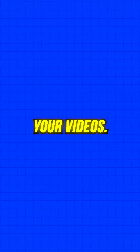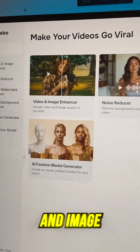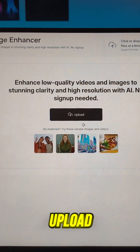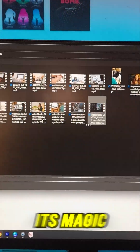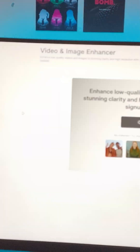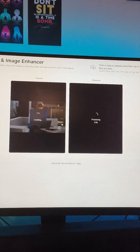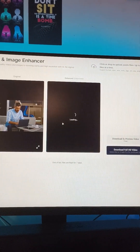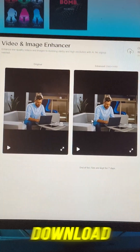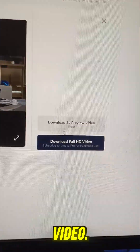How to enhance your videos? Click on Video and Image Enhancer. Upload your video, AI works its magic in seconds. Download your HD-enhanced video.